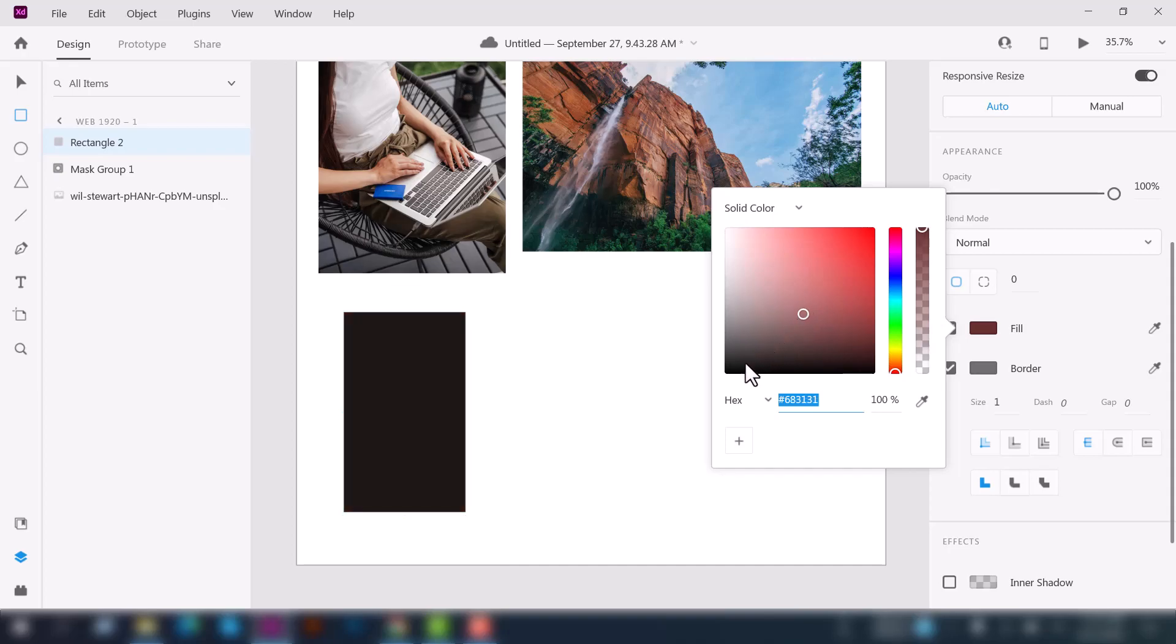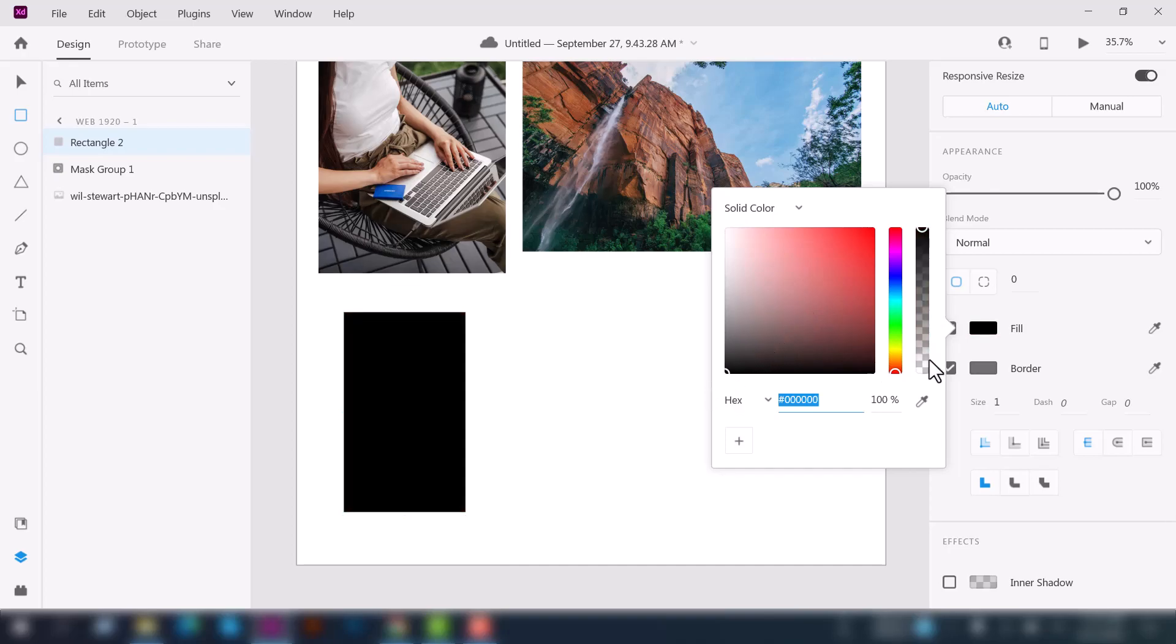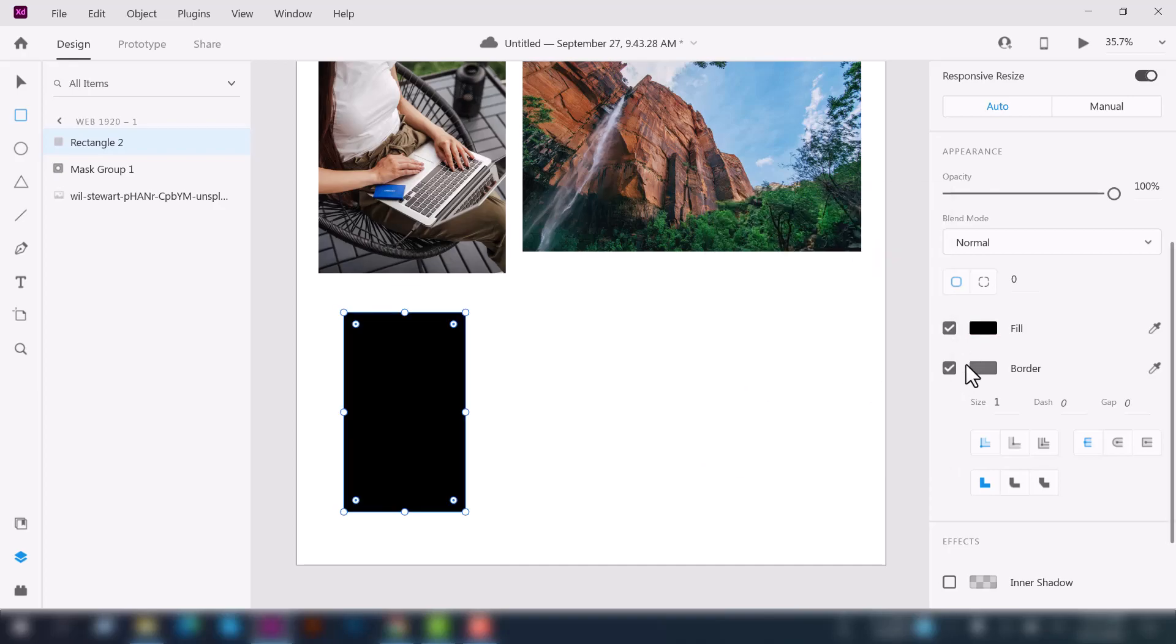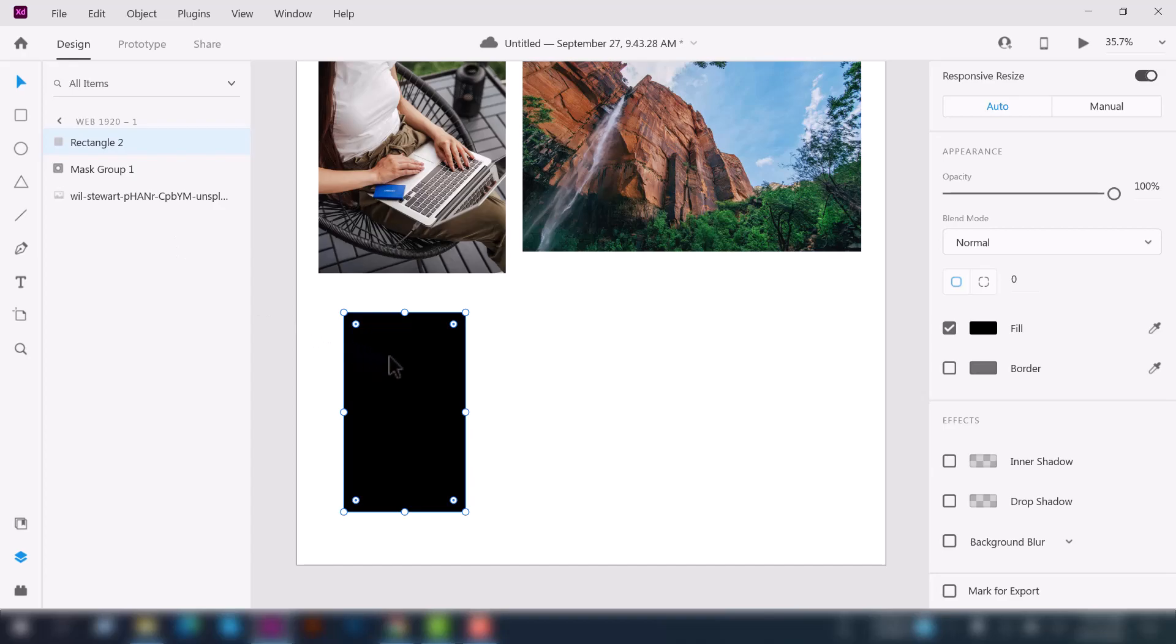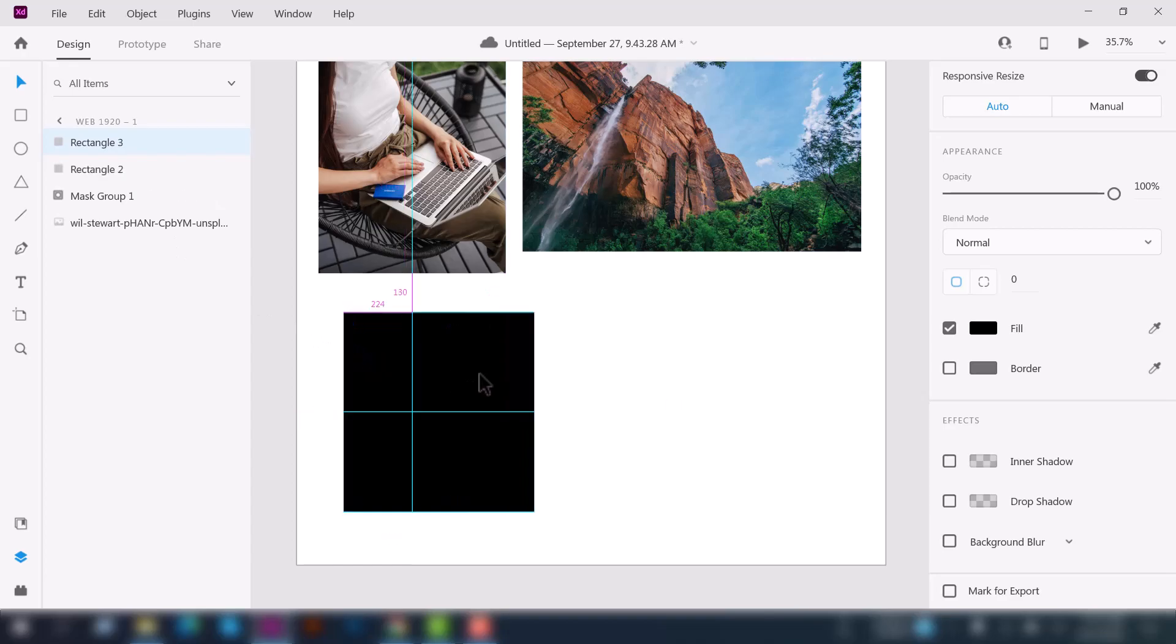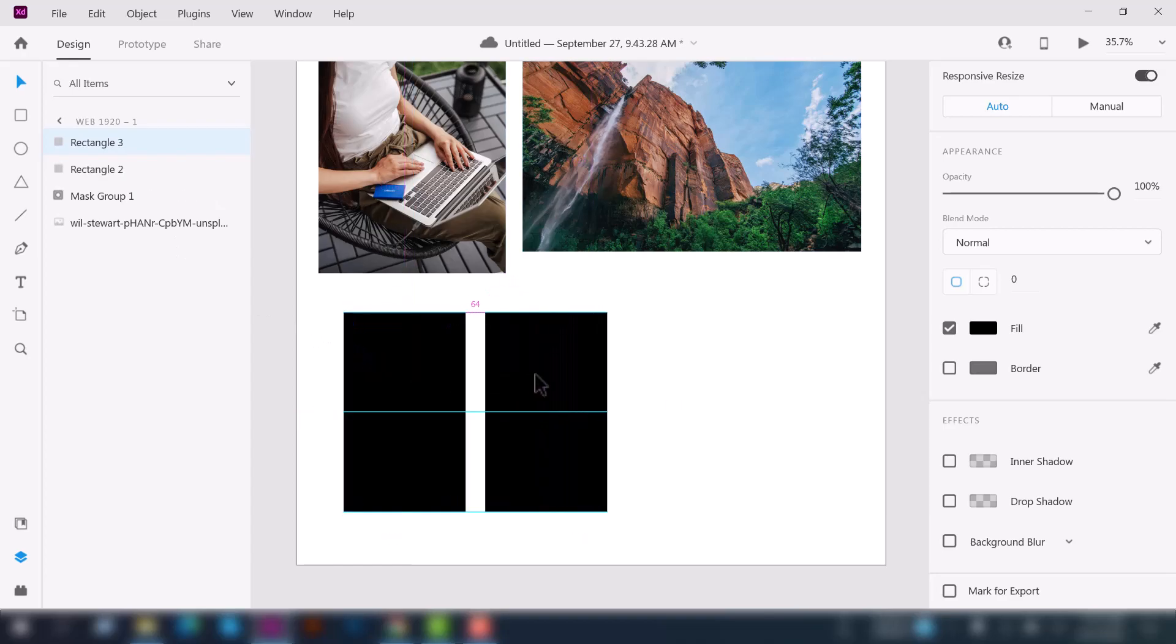Now let's create a different shape. Select the rectangle tool here and create a rectangle and also change its fill color.